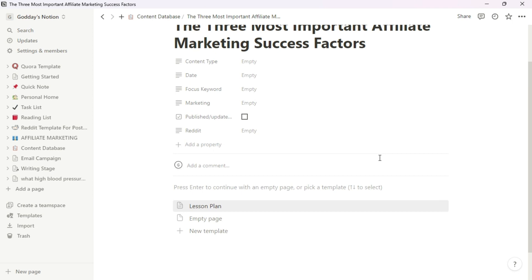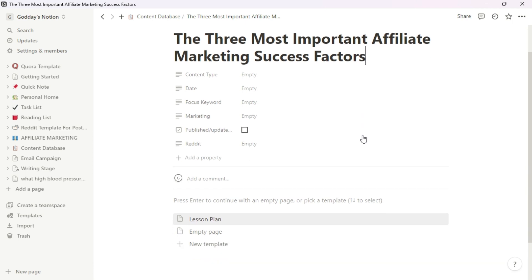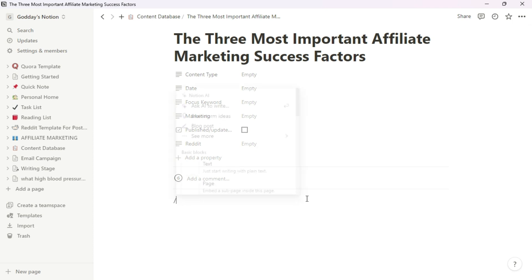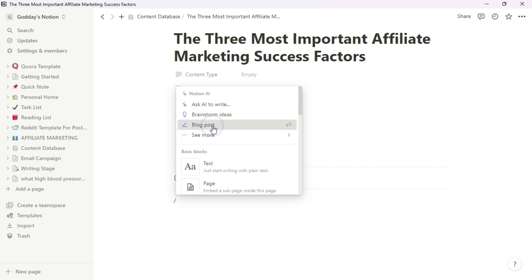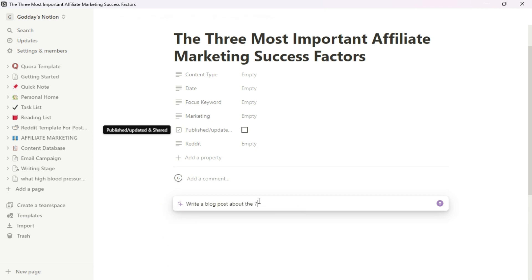The second tool on our list is Notion AI. This is a newly launched AI that I've really fallen in love with because of how easy it is to use. You give this AI the direction of what to do. For example, if you want to write a blog post, come over to Notion, open a new page, then call on the AI by using a forward slash. You can navigate to blog post and tell the AI to write about something — for example, 'write a blog post about the seven most important affiliate marketing factors.'